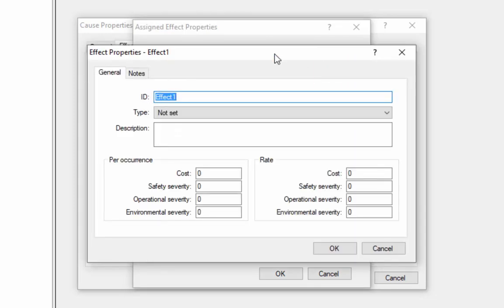In the Effect Properties dialog, I would enter an ID, a description, and then also define the severity of this effect.